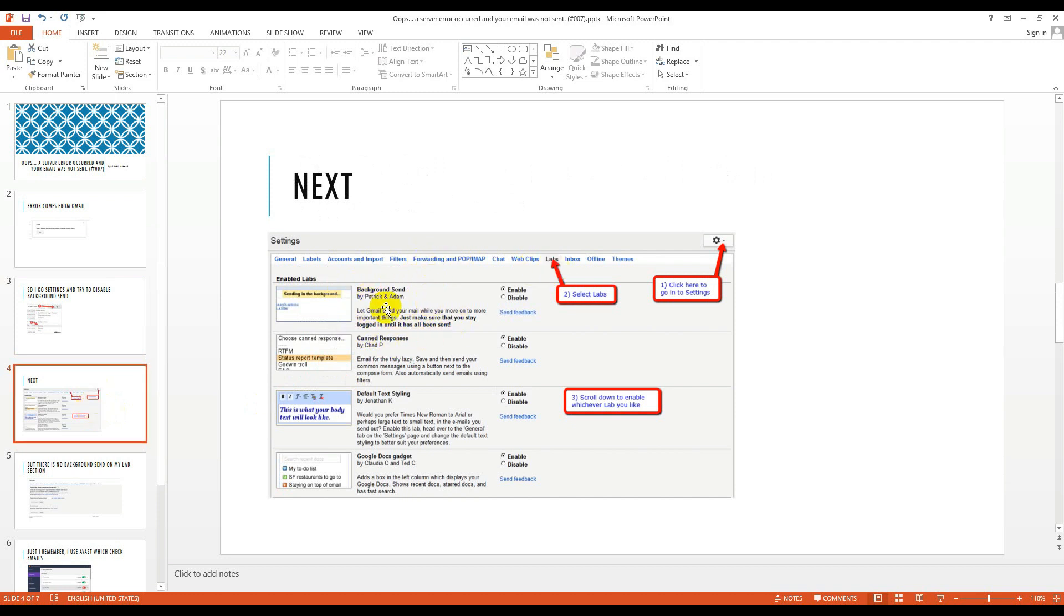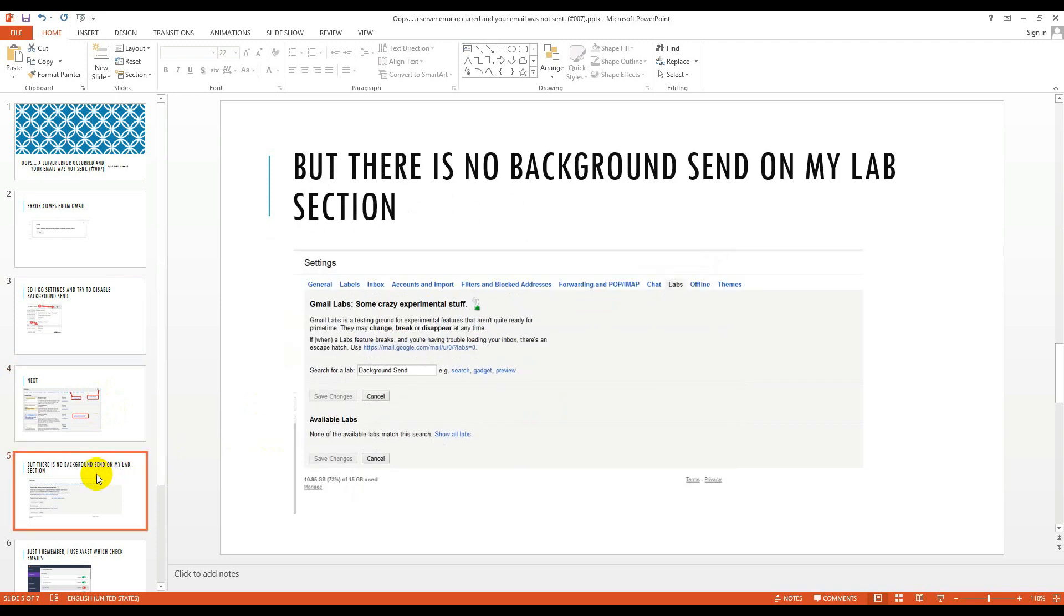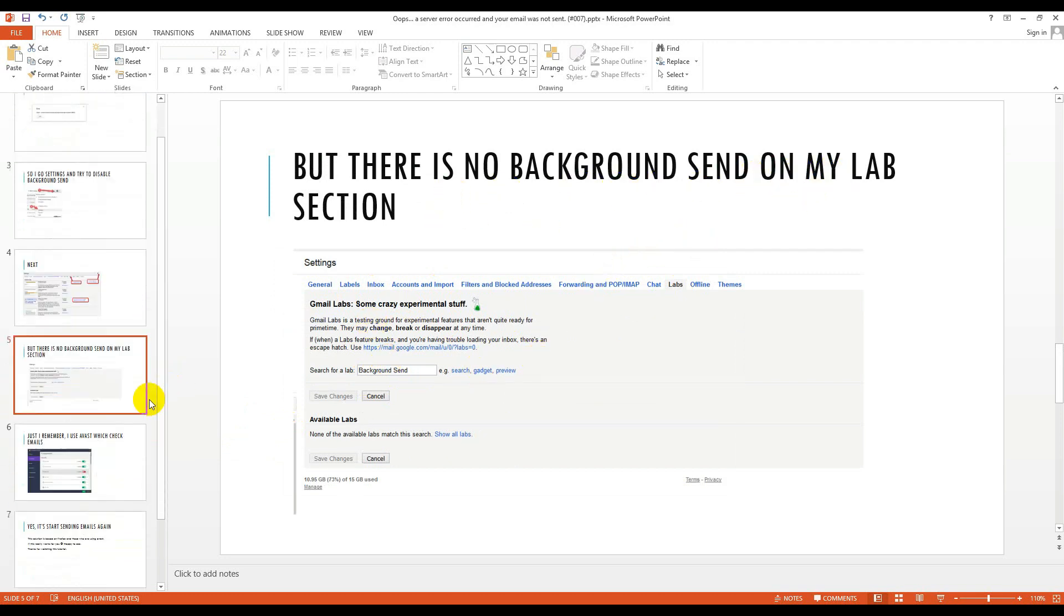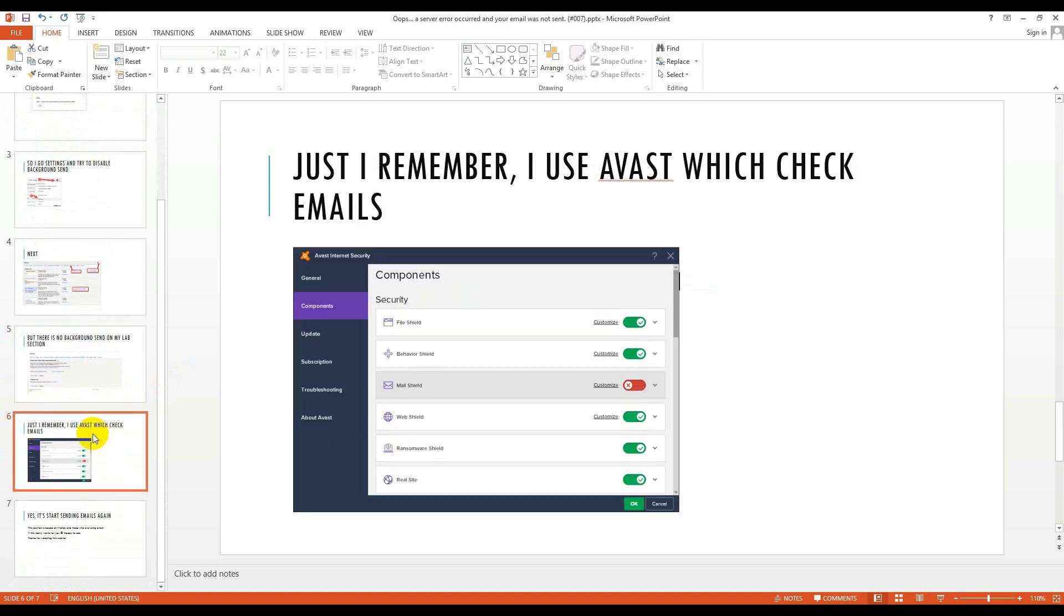After this you go to left section. This is the old screenshot of your Gmail, but if you try new screenshot then it will seem like this. This is the left section and then you will check with background send. Whenever I check it, I see there is no background send on my left section.